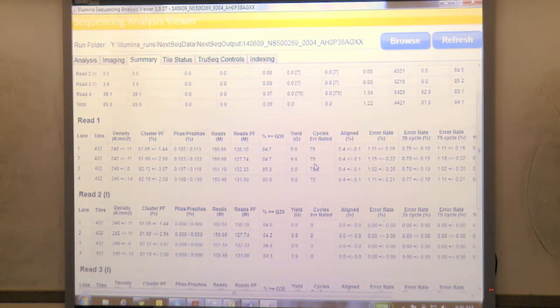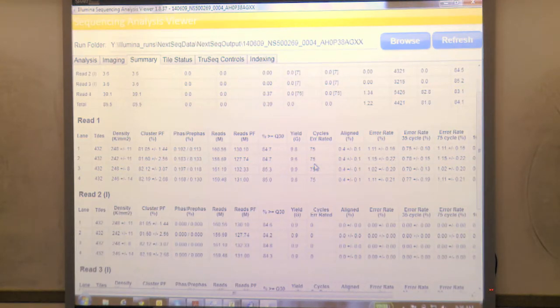The error rate is calculated for 75 cycles - the length of my read one. The error rate is calculated based on a library called PhiX. Everything we sequence, we spike this library in because PhiX has a very small genome that was really well sequenced before. The software is able to align it to the genome in real time and then do calculations for cluster density, pass filtering, and error rate. Based on the error rate, you can know if your run was good or not.